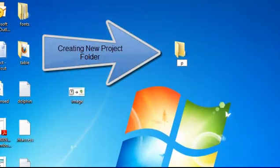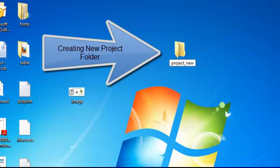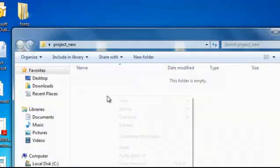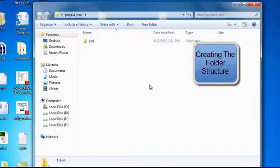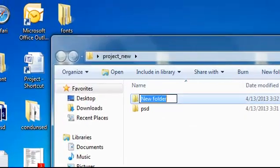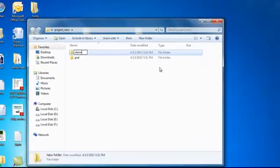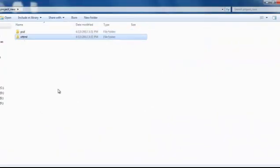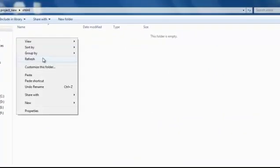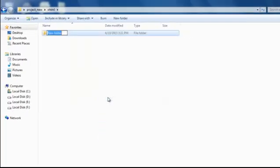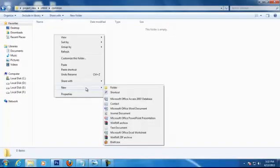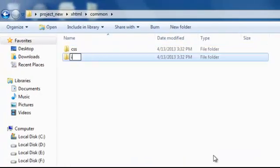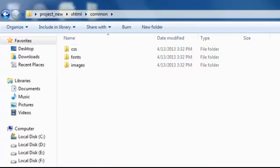First off, create a new folder on the desktop and name it Project New. Inside that folder make two new folders and name them xhtml and PSD respectively. Then go inside the xhtml folder and create one more folder and name it as common. Now open that common folder and create four new folders and name them CSS, Images, Fonts, and JS respectively.